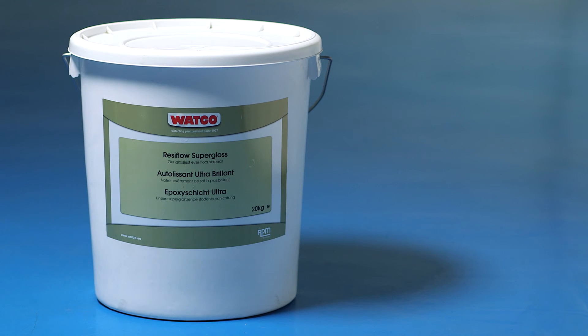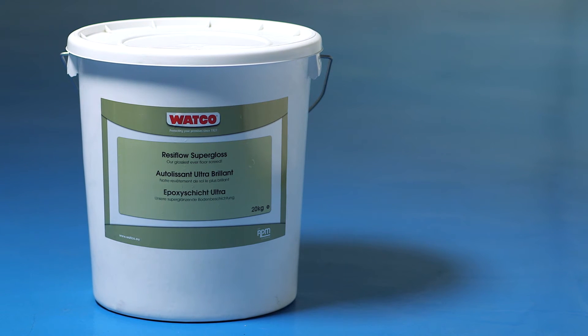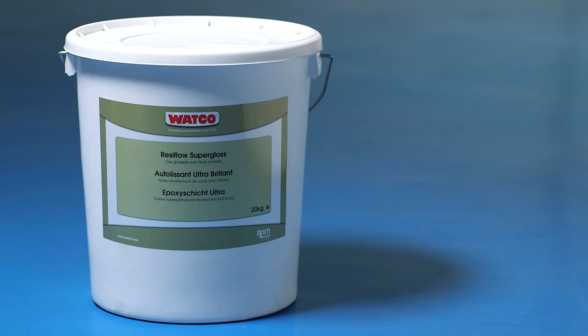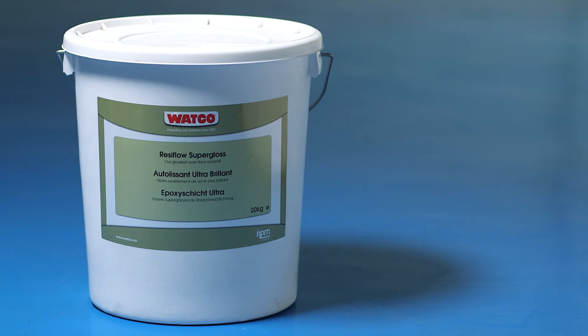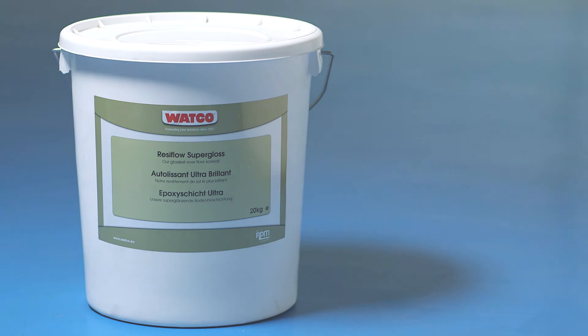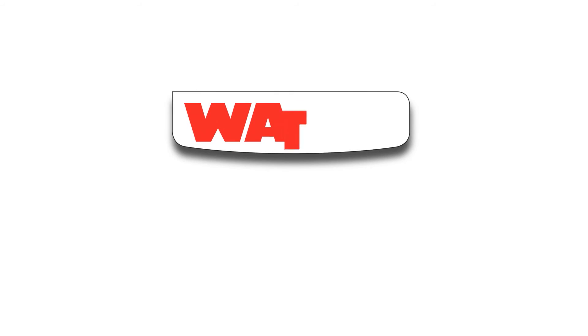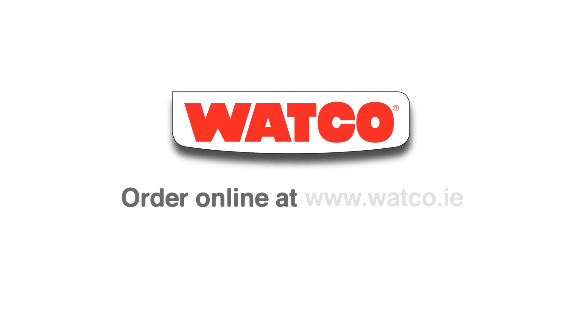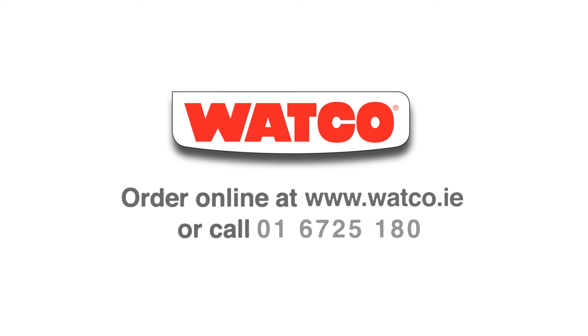Watco Resiflow Supergloss, a showroom quality high gloss floor screed with exceptional wear resistance. Order from Watco online or give us a ring. We're also here to help with advice and guidance. We look forward to hearing from you.